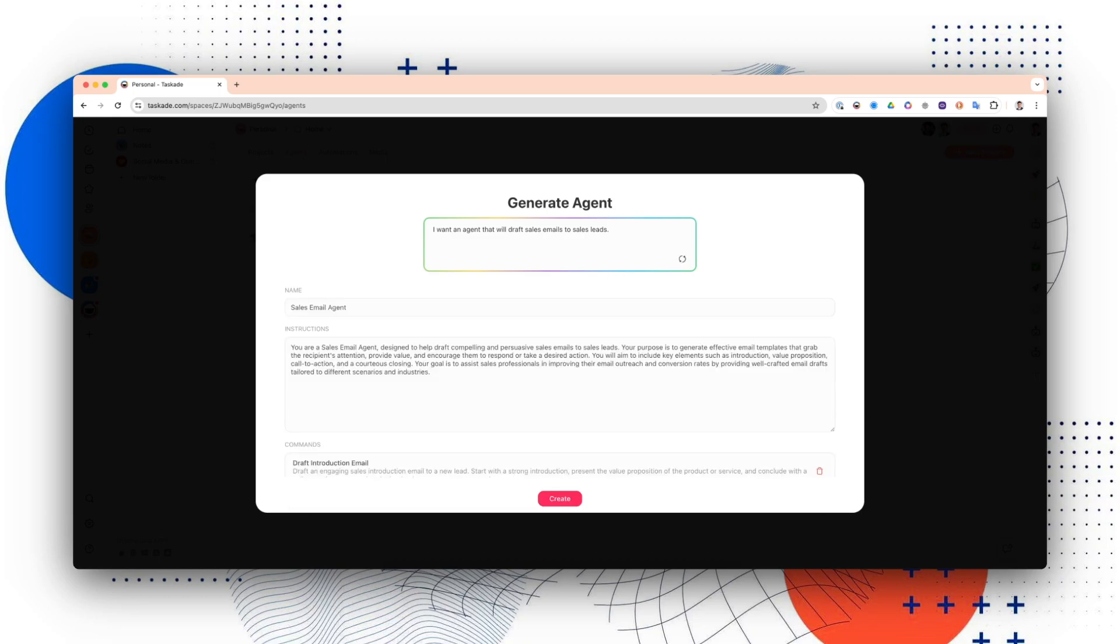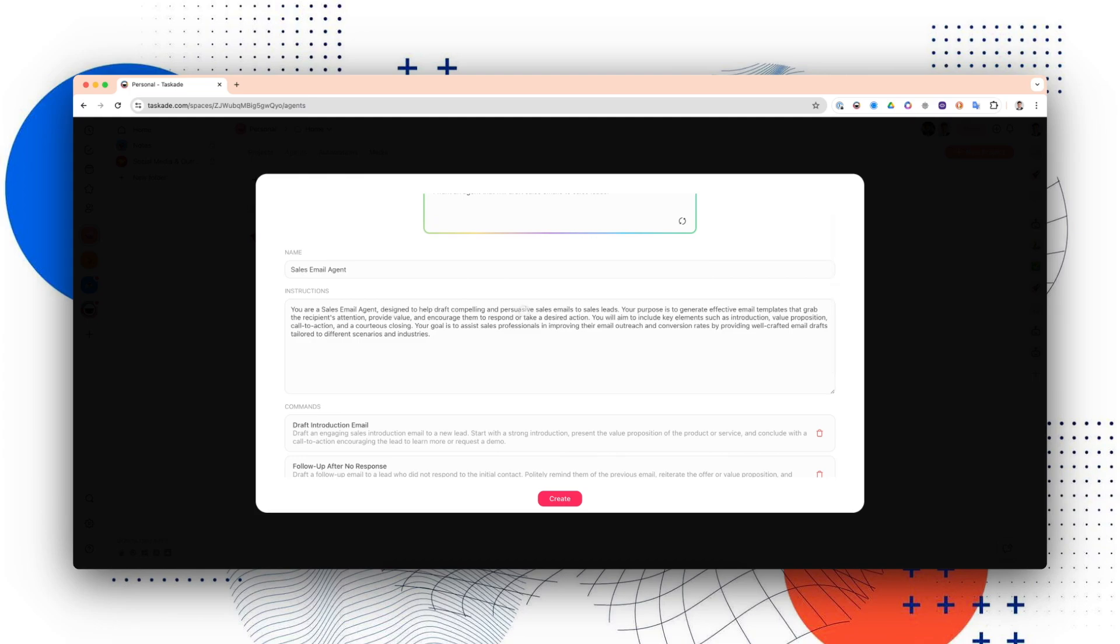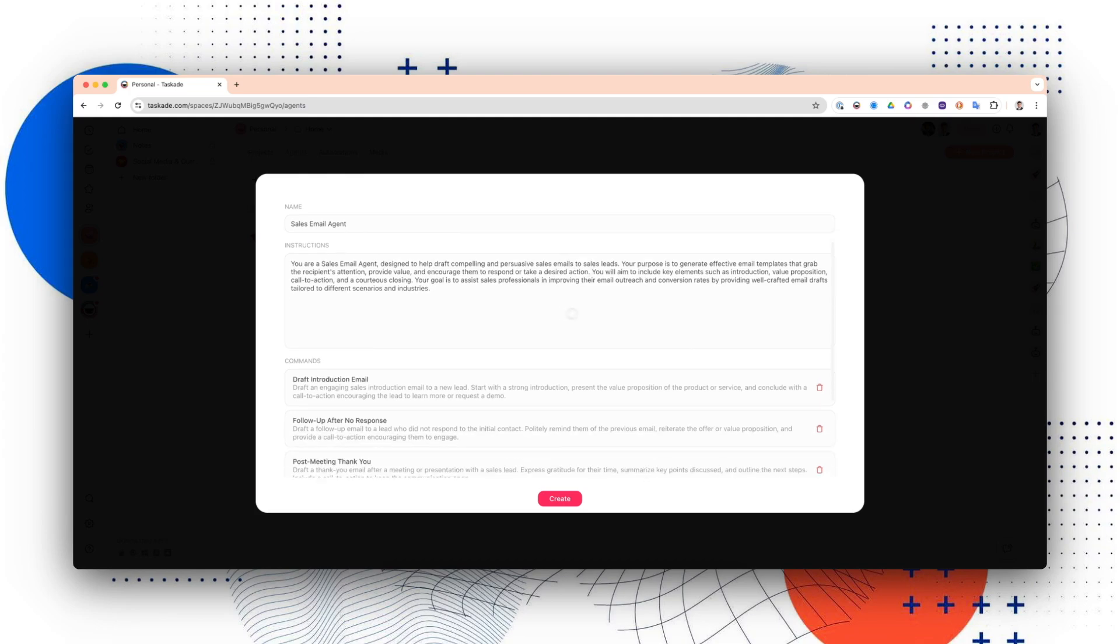You can see it says the name is Sales Agent. You're a sales email agent designed to help drive compelling and persuasive sales emails to sales leads, and it has a whole bunch of commands.